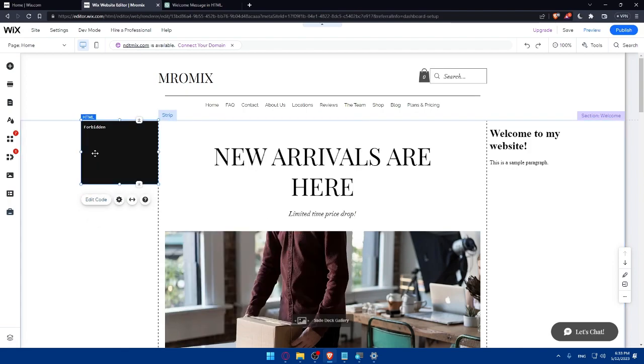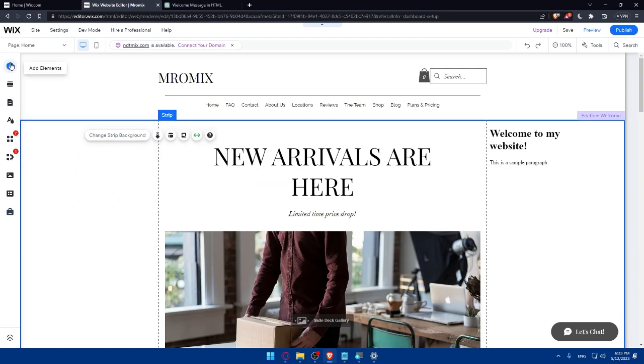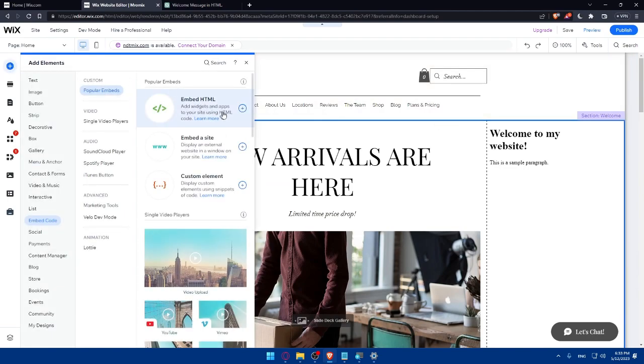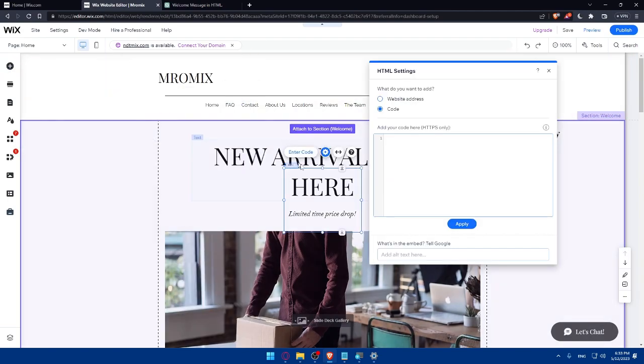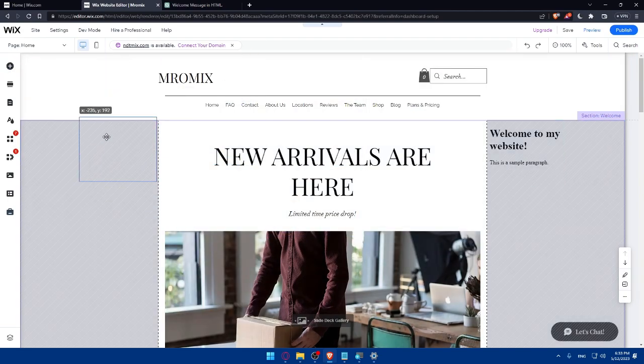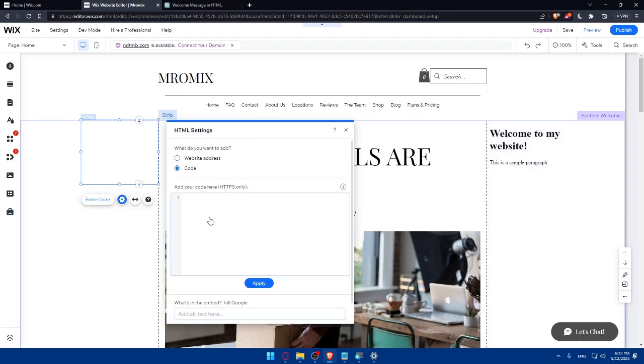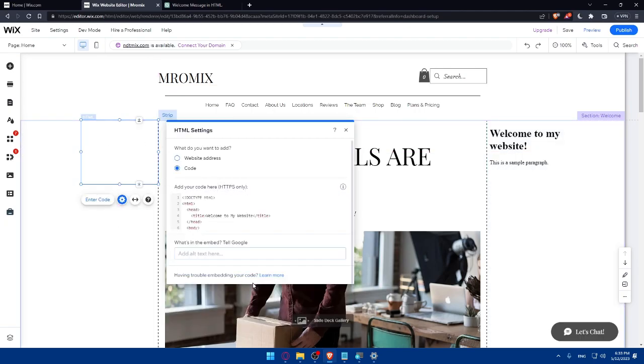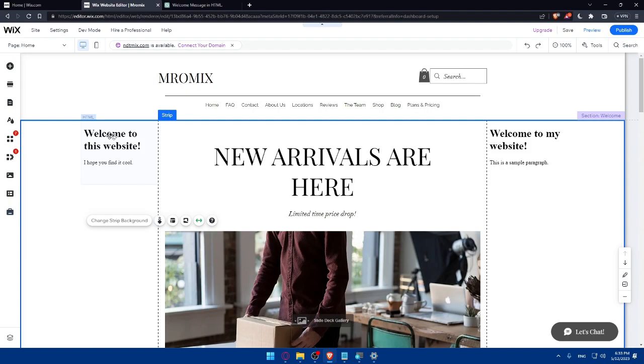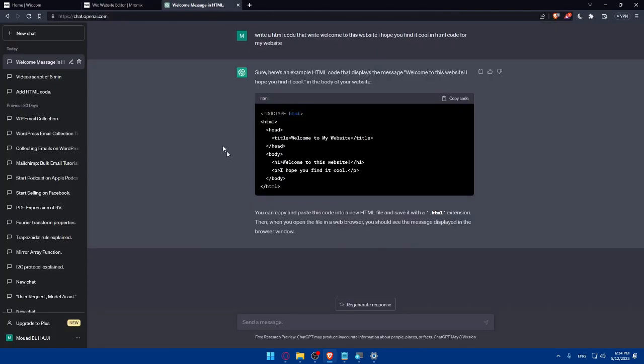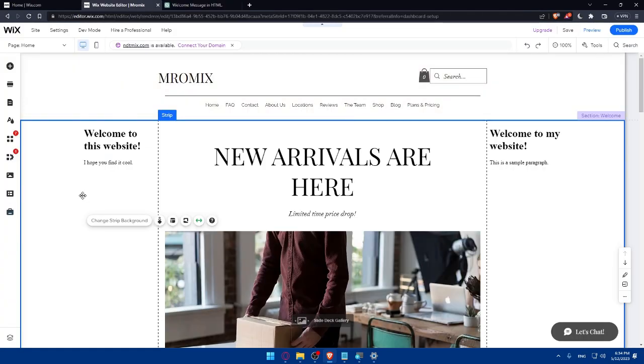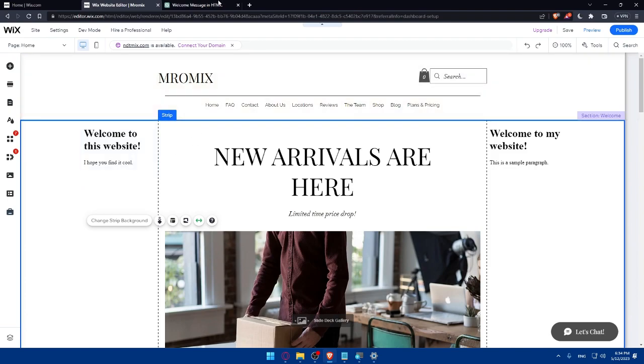And the code should be right here. If the code is not working for some reasons, just delete it and do it again. It can sometimes have some problems. Click on update. And as you can see, welcome to my website, I hope you found it cool. If you want to write anything here in HTML, you can say it to ChatGPT and make sure that it will help you doing that. So once you're done, you can go and open a new browser as an example and go to your website and check if the HTML code looks good on your website or just preview your Wix website from here.